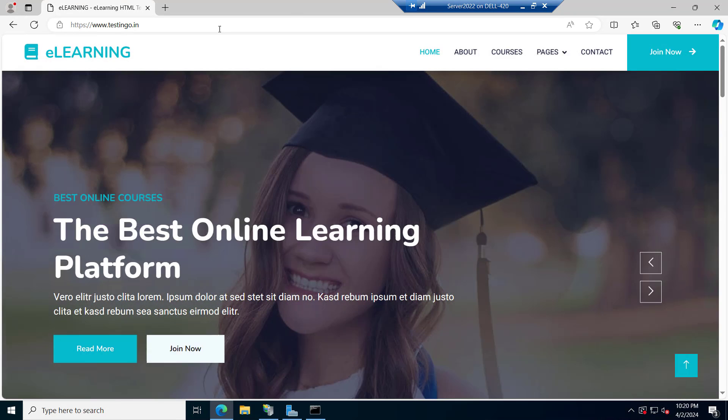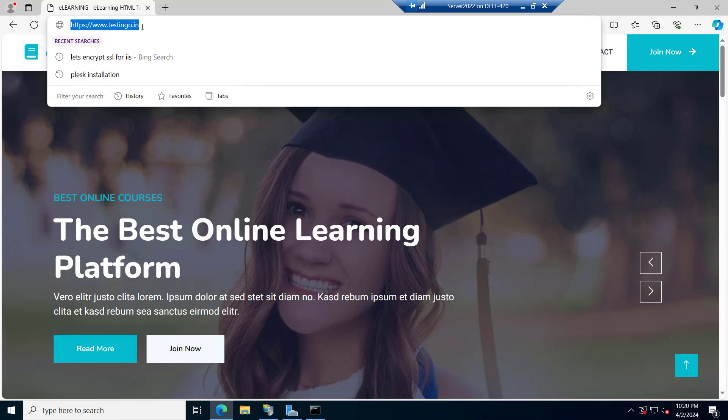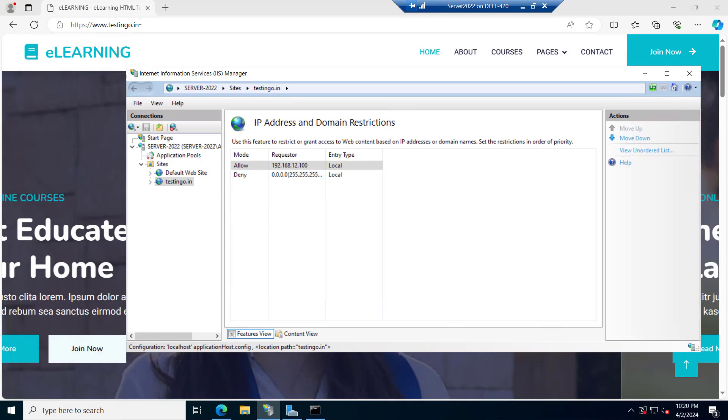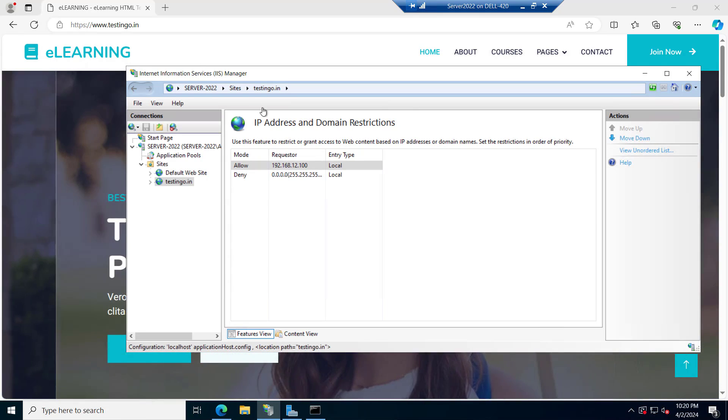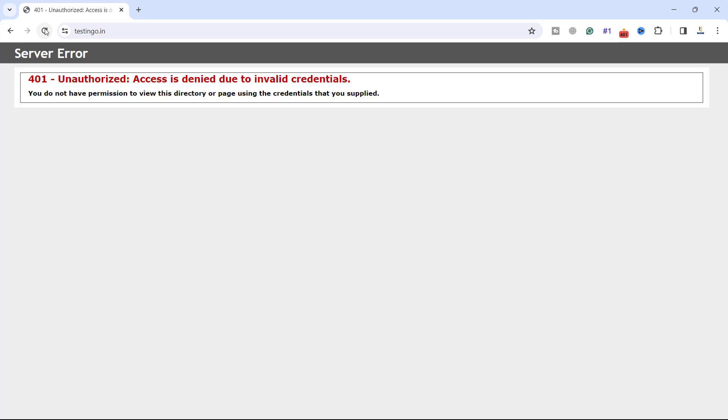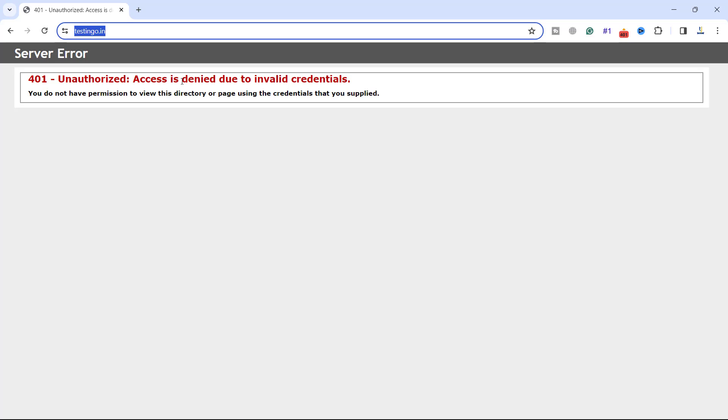Try to open the site you can see the website is opening on this IP. So this IP is allowed that's why it is opening on this IP. Otherwise it will be restricted on any other IP. If we try it on another IP it is showing unauthorized access.